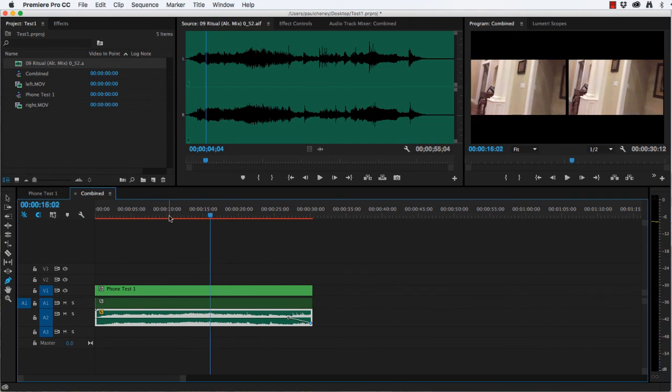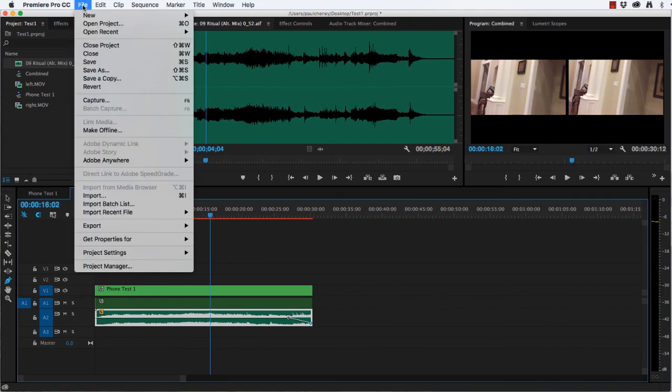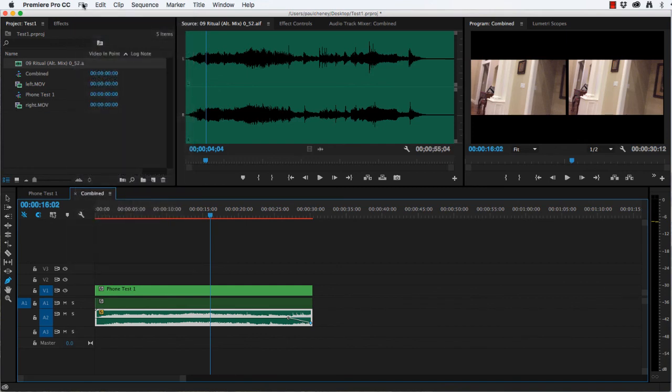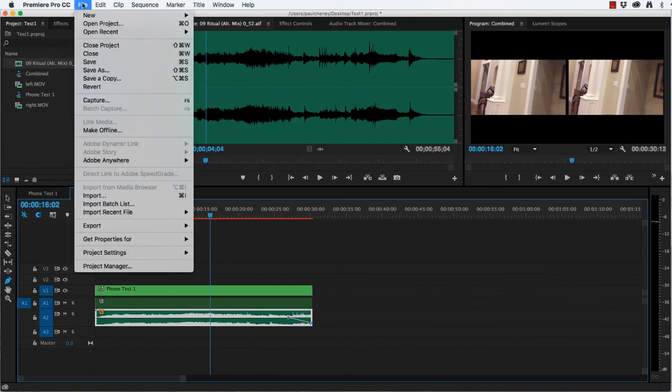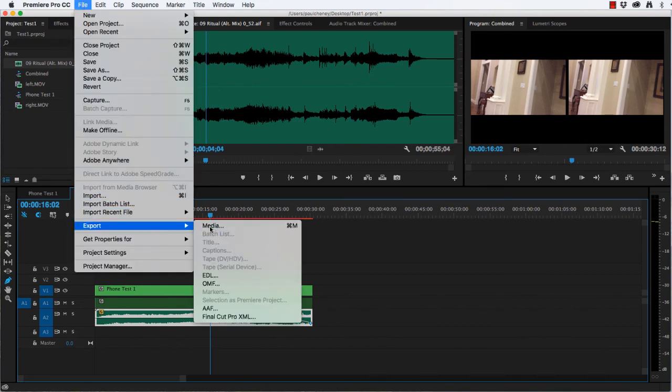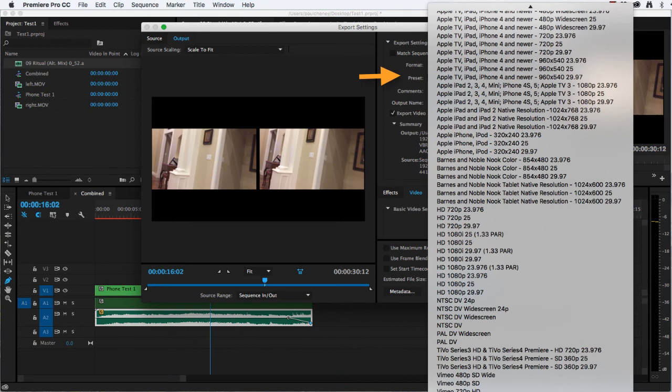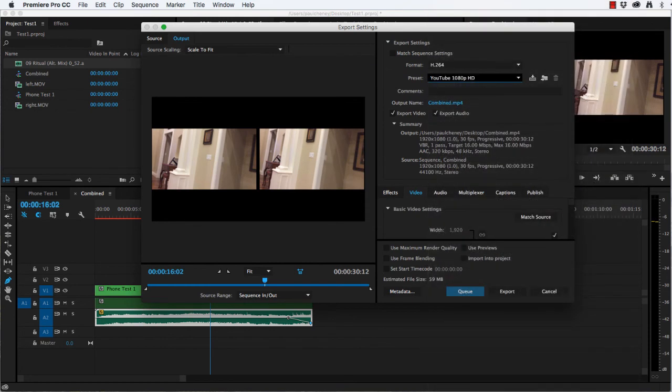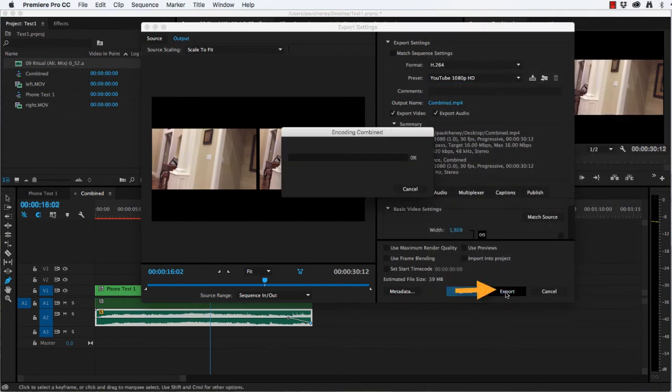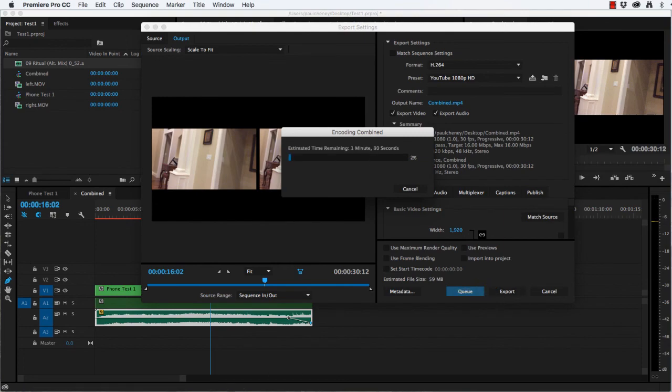And now here we have our project in Premiere. Now that's ready. We're ready to file, export, media. Under presets, we'll choose YouTube 1080p. Click export. And wait for a minute.